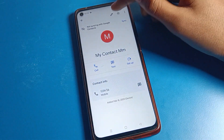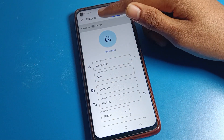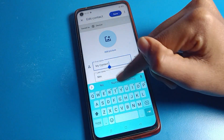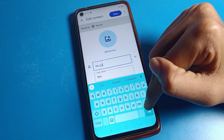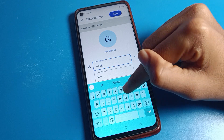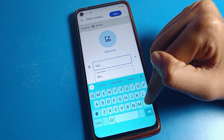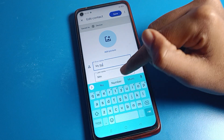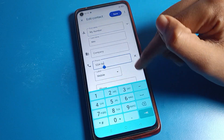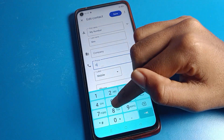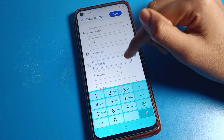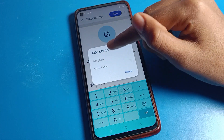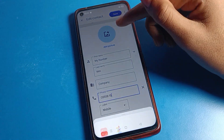I will select my contact number. You can see this pencil icon — tap here. You can see 'add contact.' You can edit this contact number name if you want to change it. I will change the name and the number as an example.